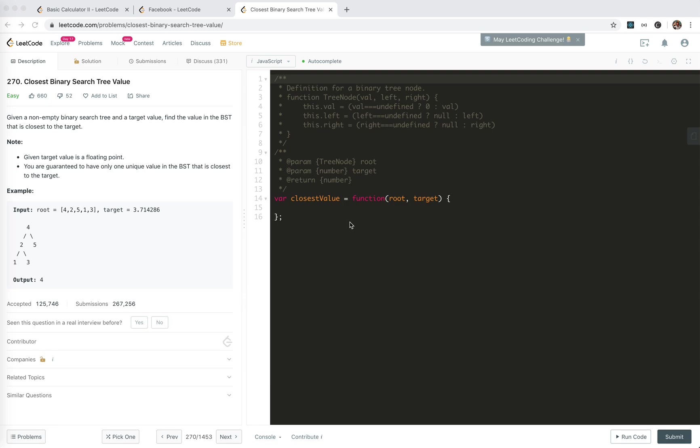Hey guys, how are you doing? This is Jayzer who is not good at algorithms. In this video, I'm going to take a look at 270, closest binary search tree value.